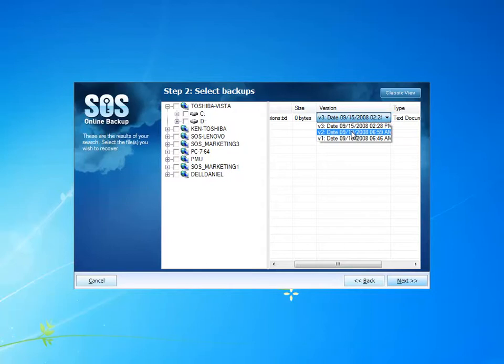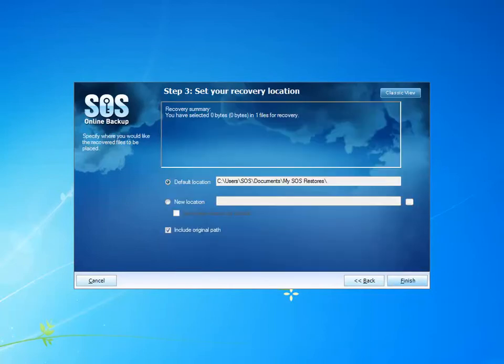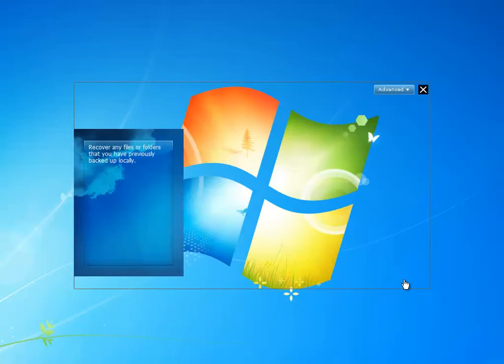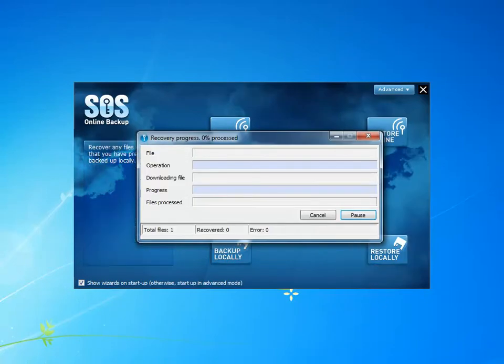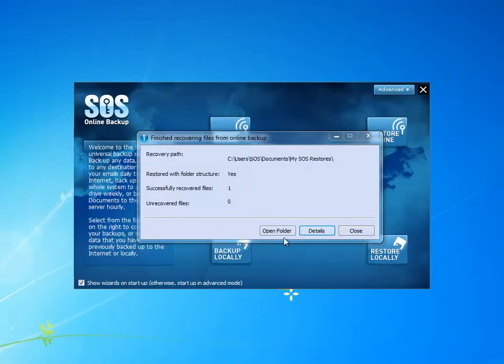I'm going to select the second version to recover. Restore that to the default recovery path. Open that folder up.